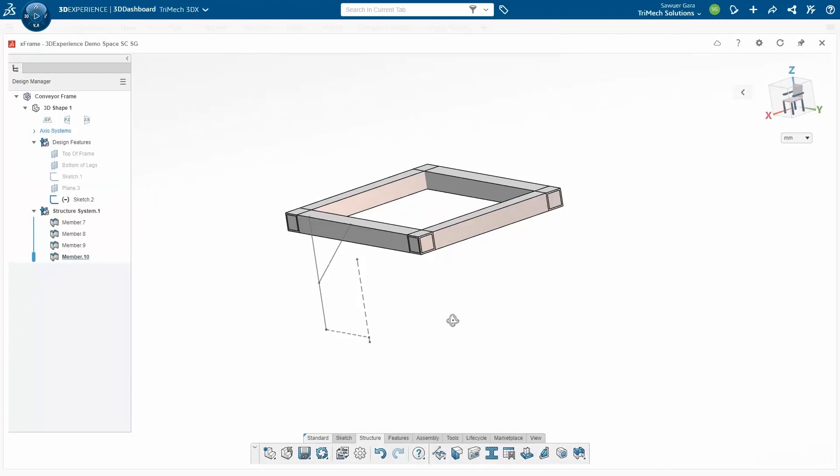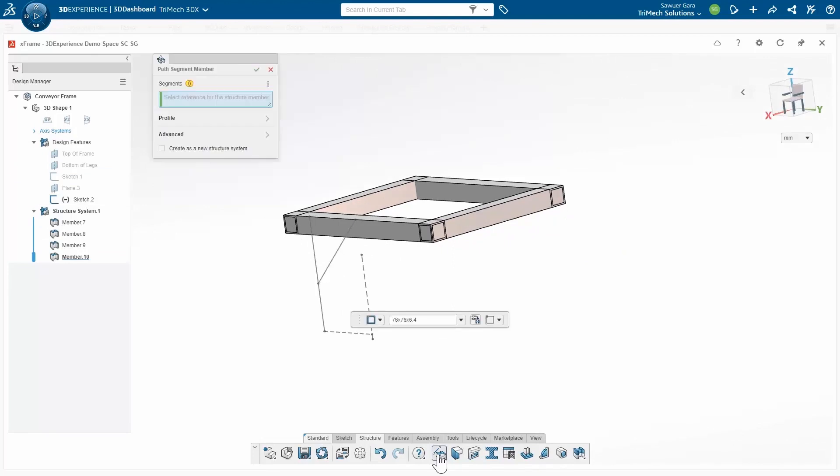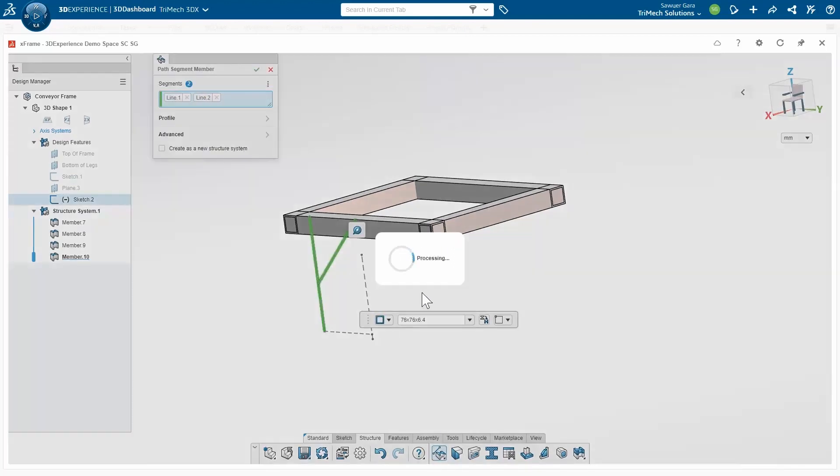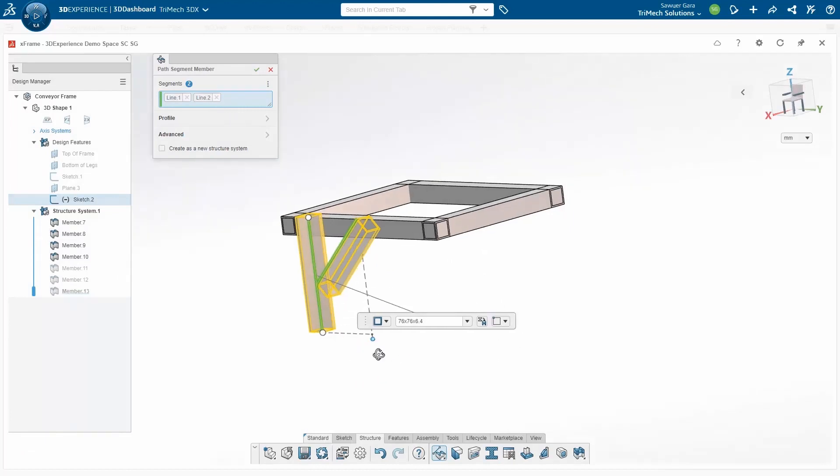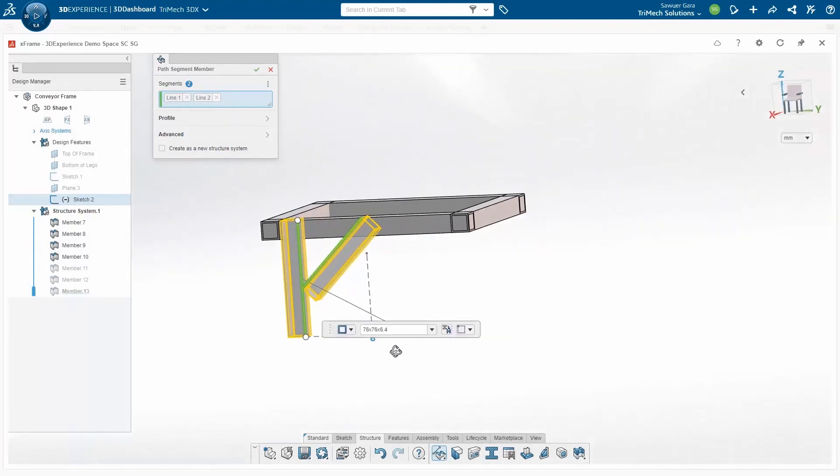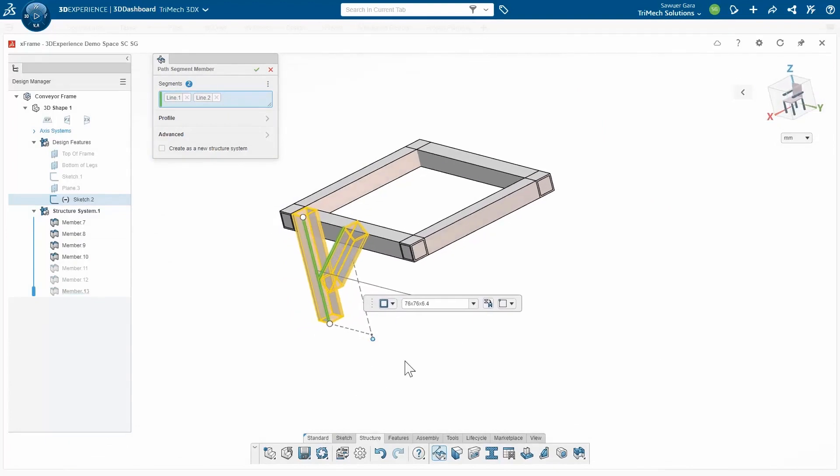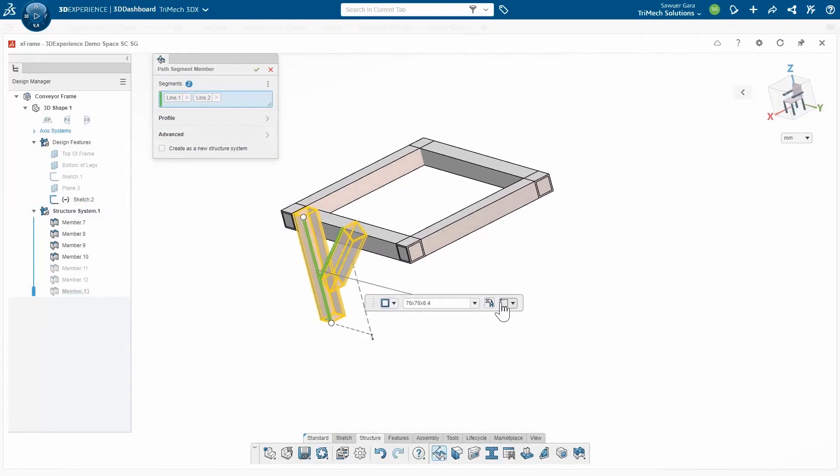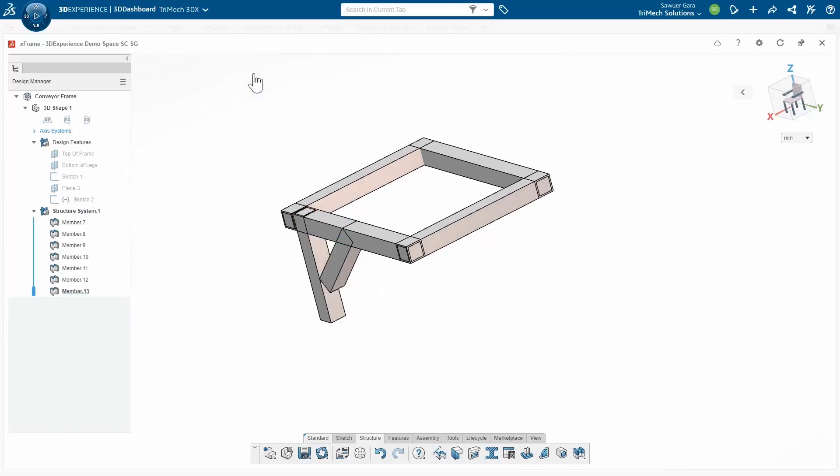I'm going to go ahead and create some more over here. I'll do the same thing, same profile. If I wanted to make changes to that profile, I can either go back up to this top path segment member, or I can modify in this flyout toolbar. I can see that they're going to go in and have that same behavior that I left before, which is top left. That looks pretty good to me, so I will create it.